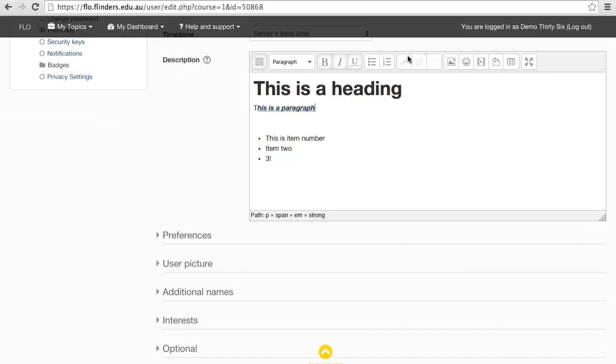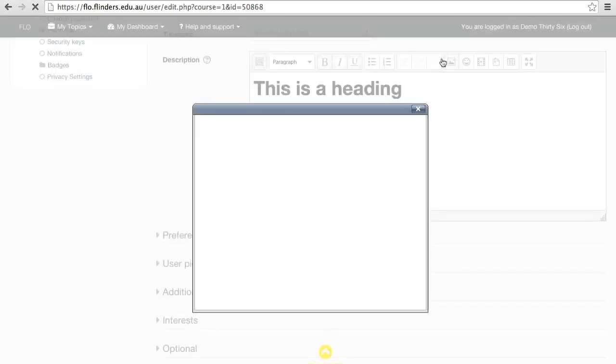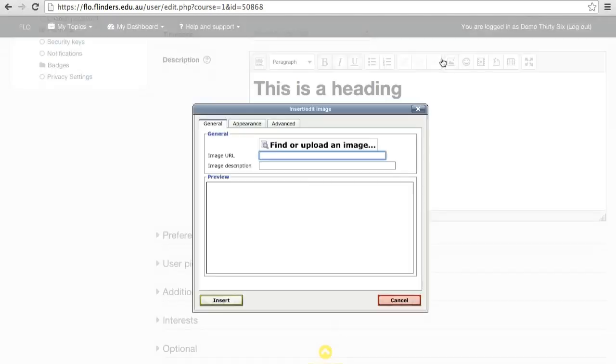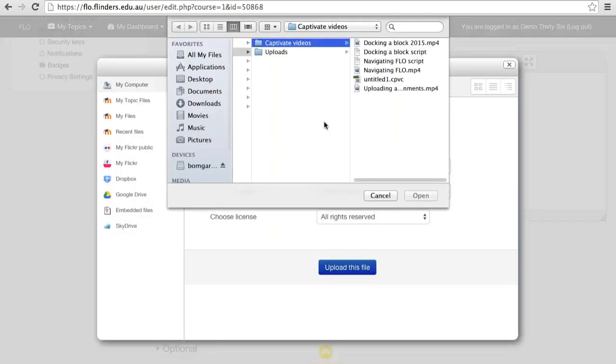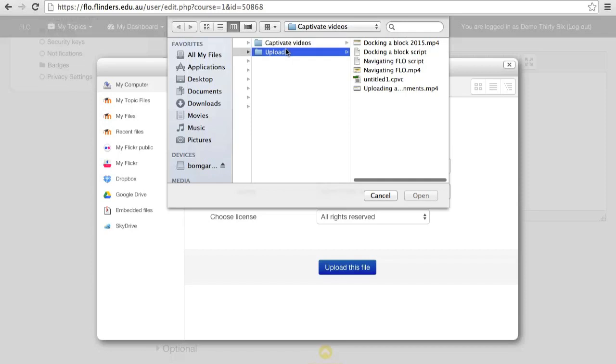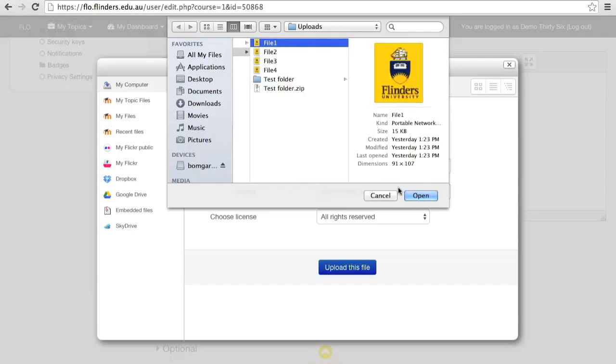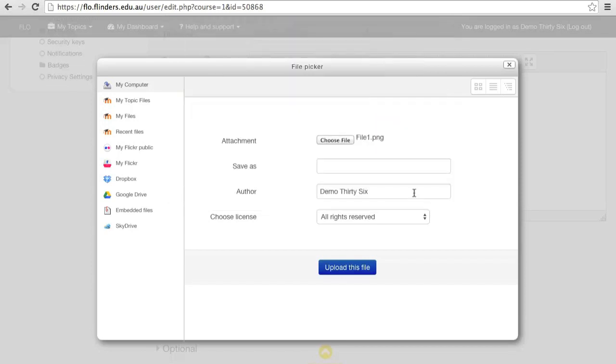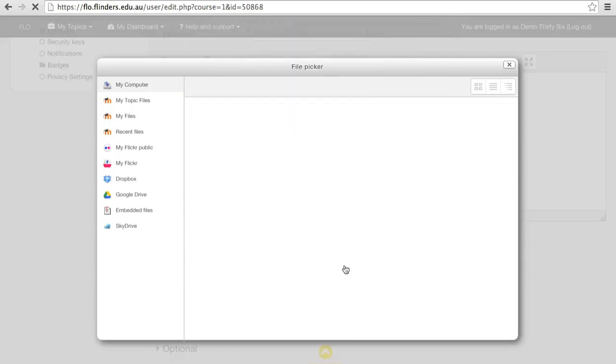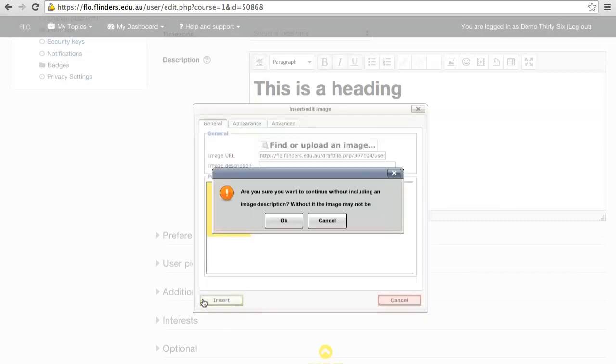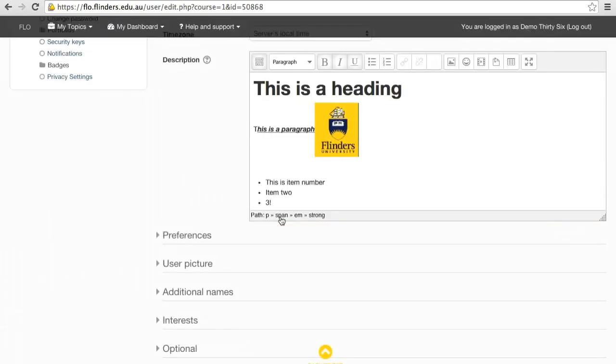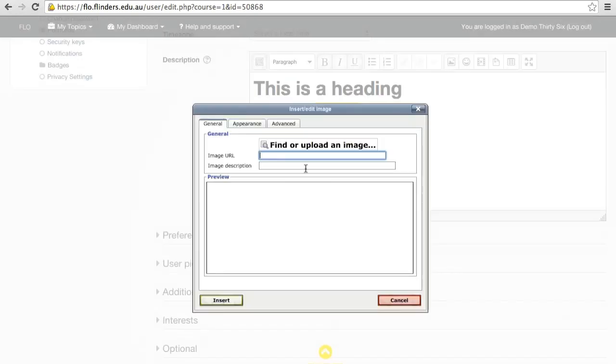This collection of buttons lets you input various things into your text. The first option lets you put in an image. Clicking on it lets you either upload an image from your computer, or paste in a link to an image that's online.